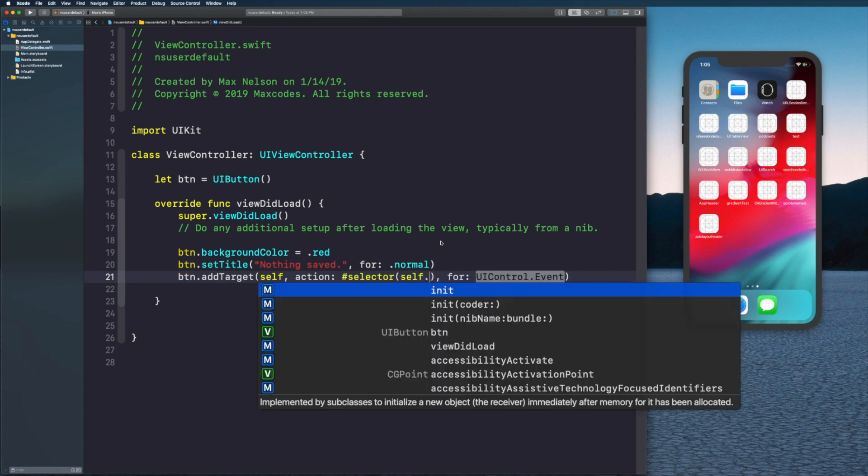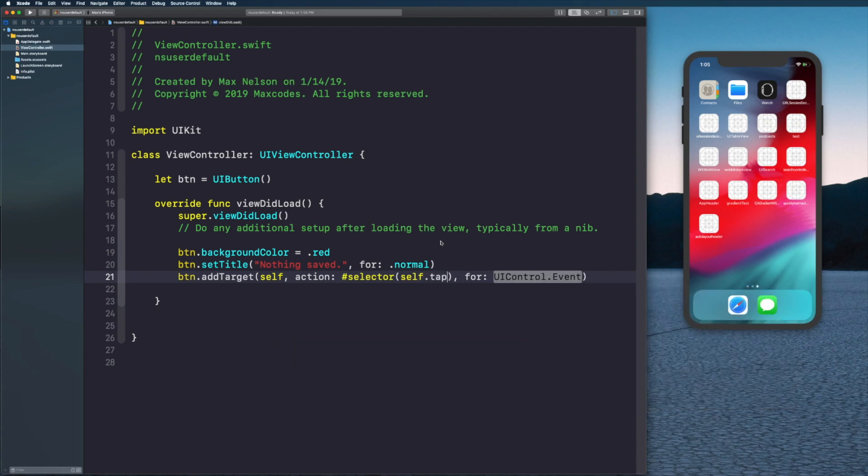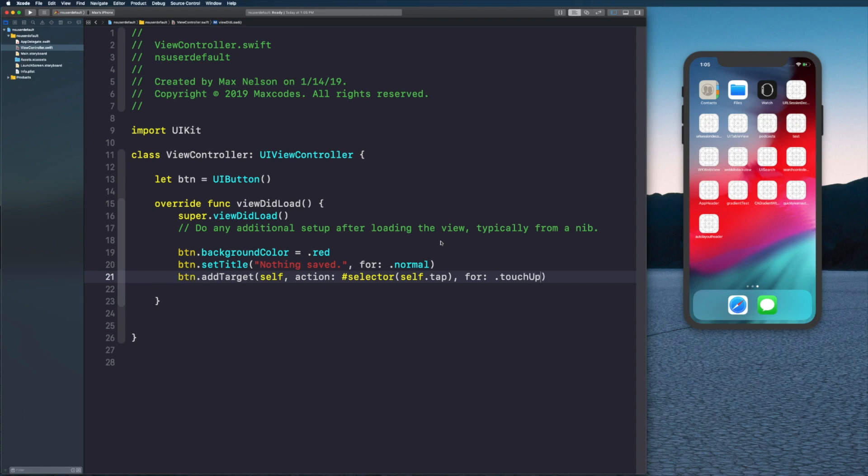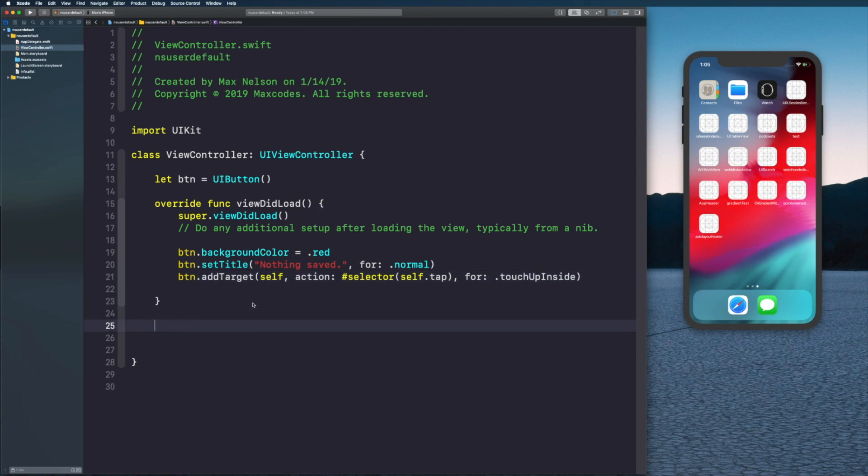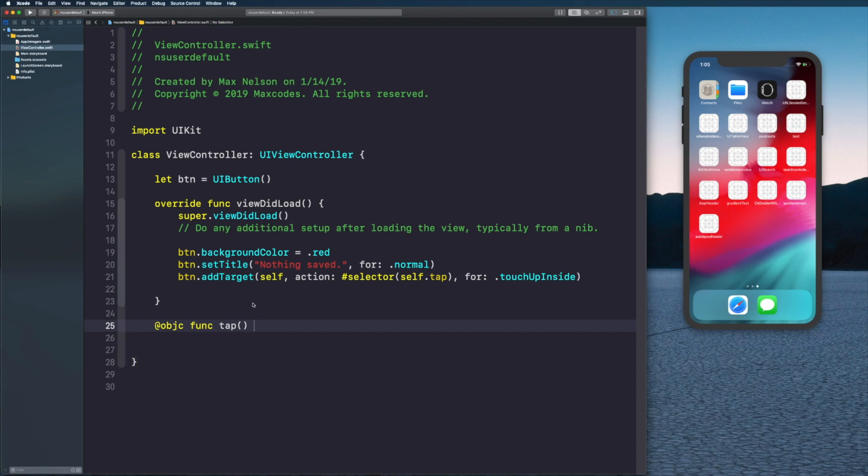Then we'll say button.addTarget, self, hash selector self.tap. We're going to have to write this function for control event touchUpInside like that. Let's write our function here, say @objc func tap.